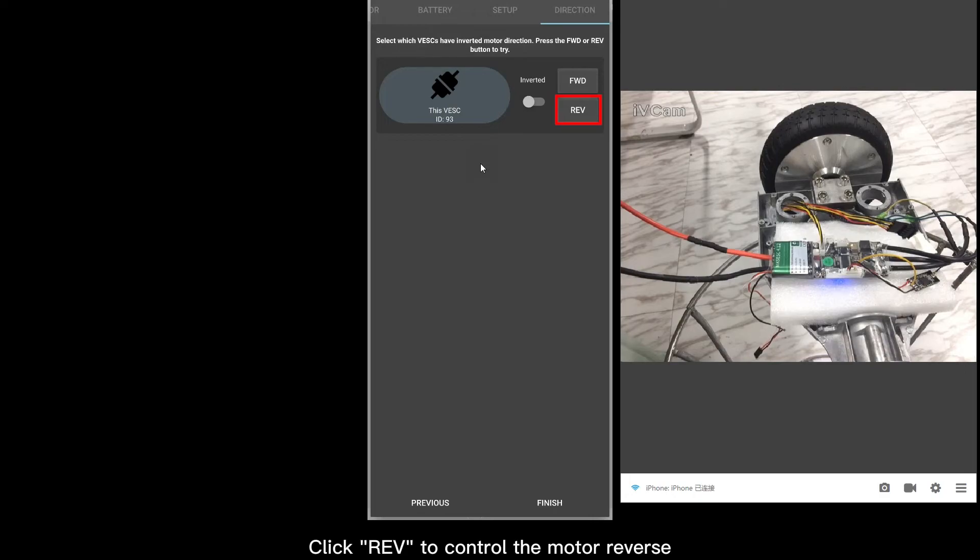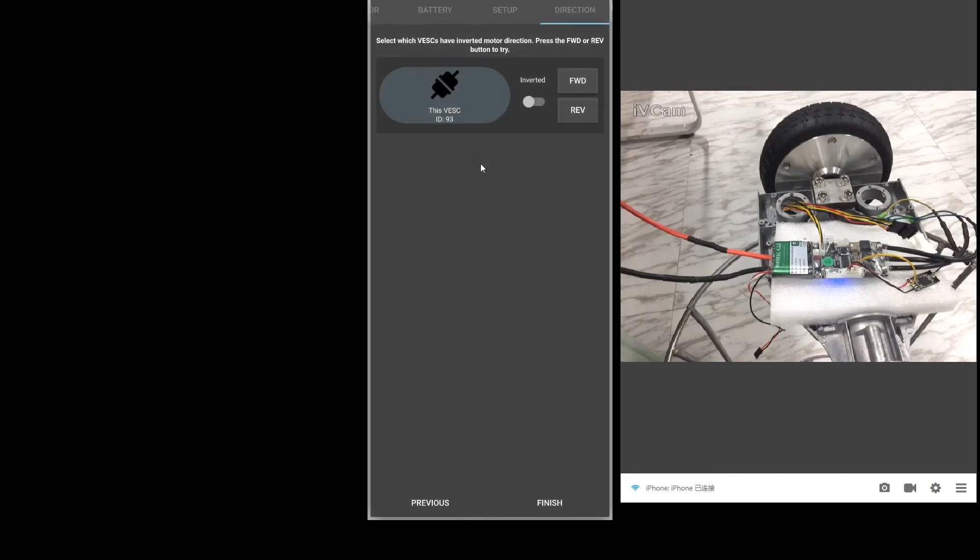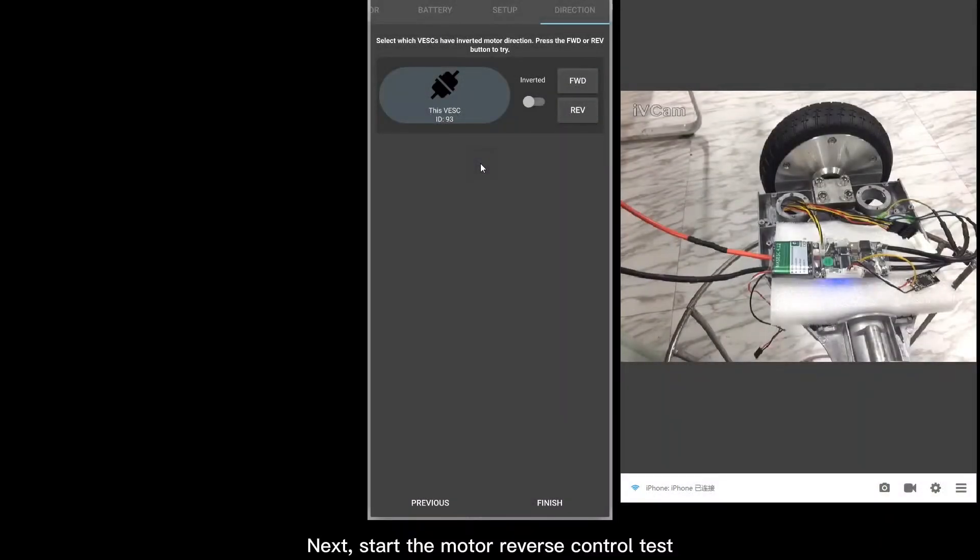Click Reverse to control the motor reverse. Next, start the motor reverse control test.